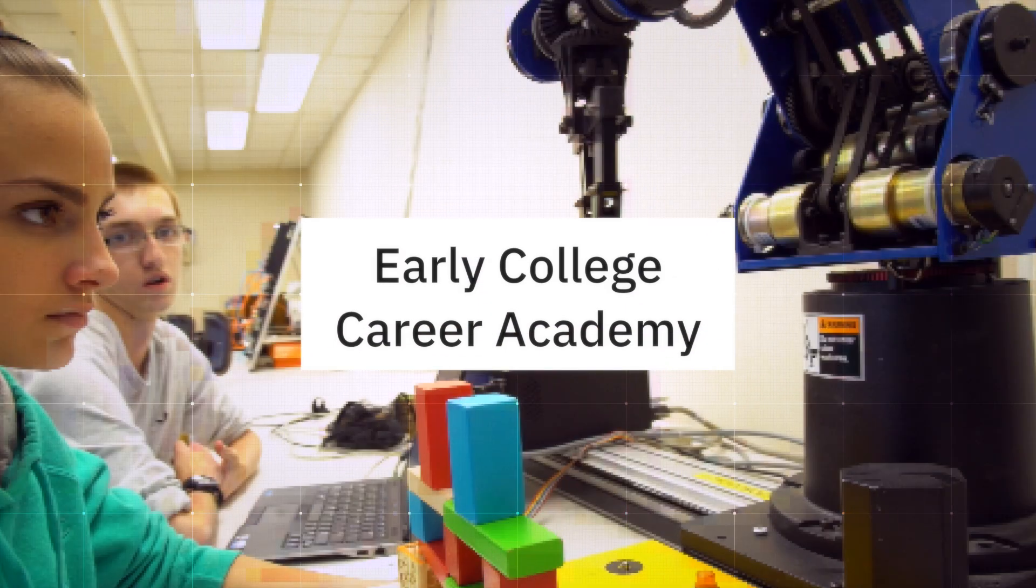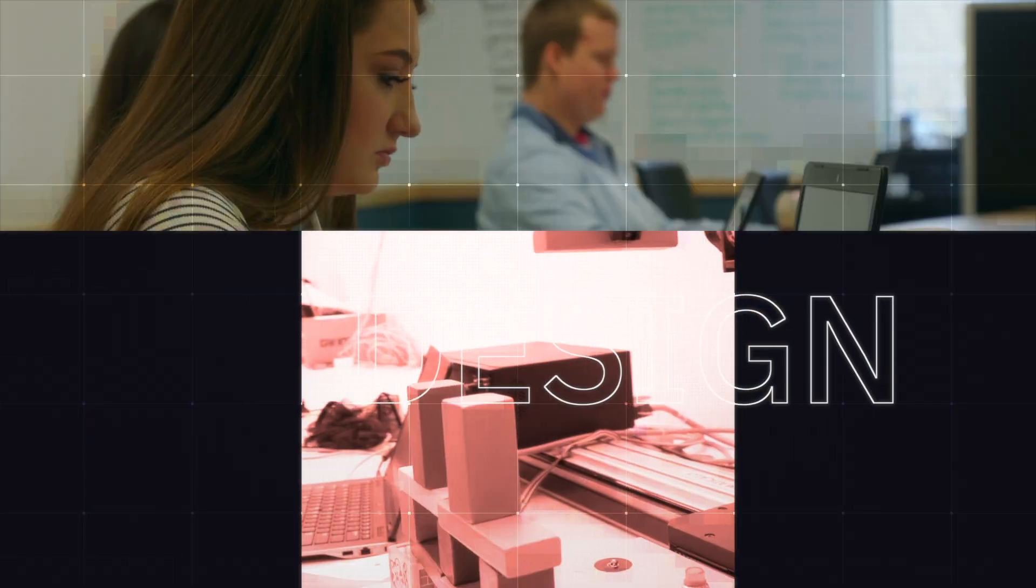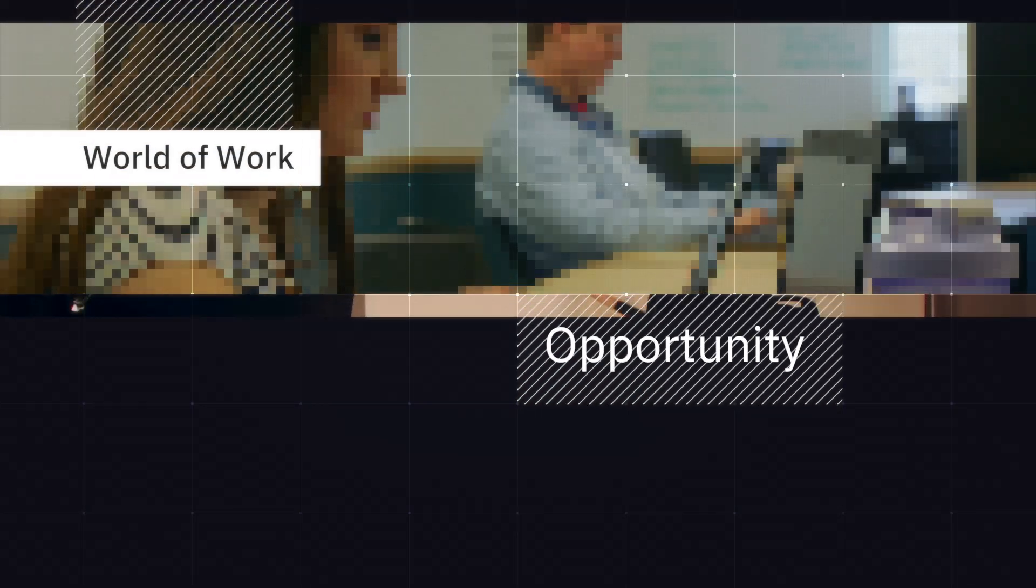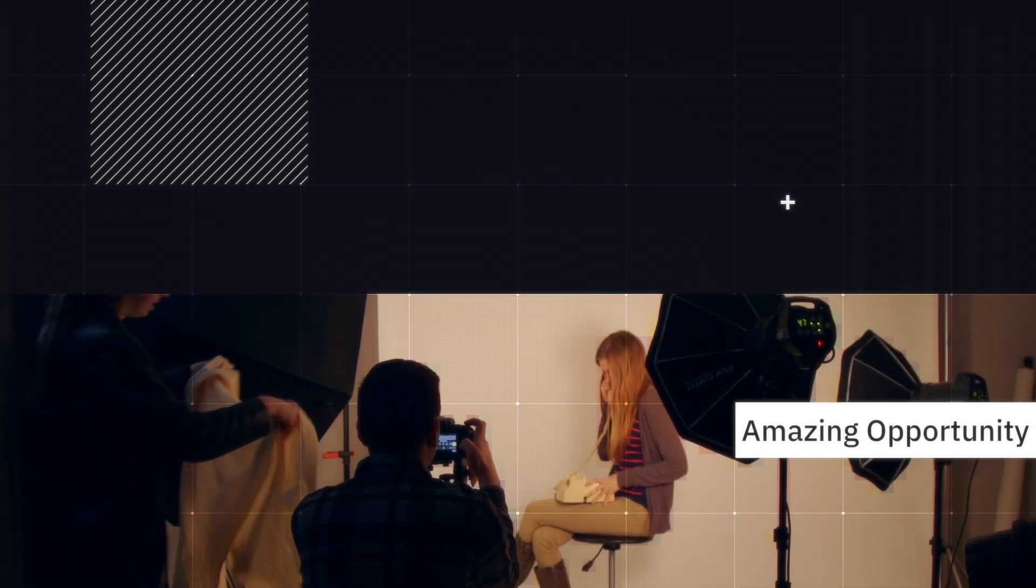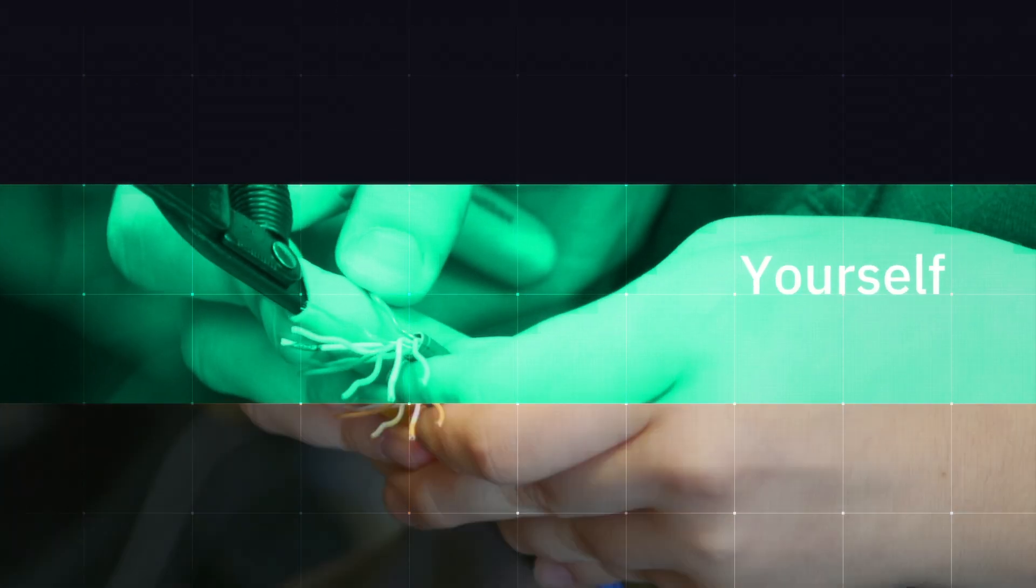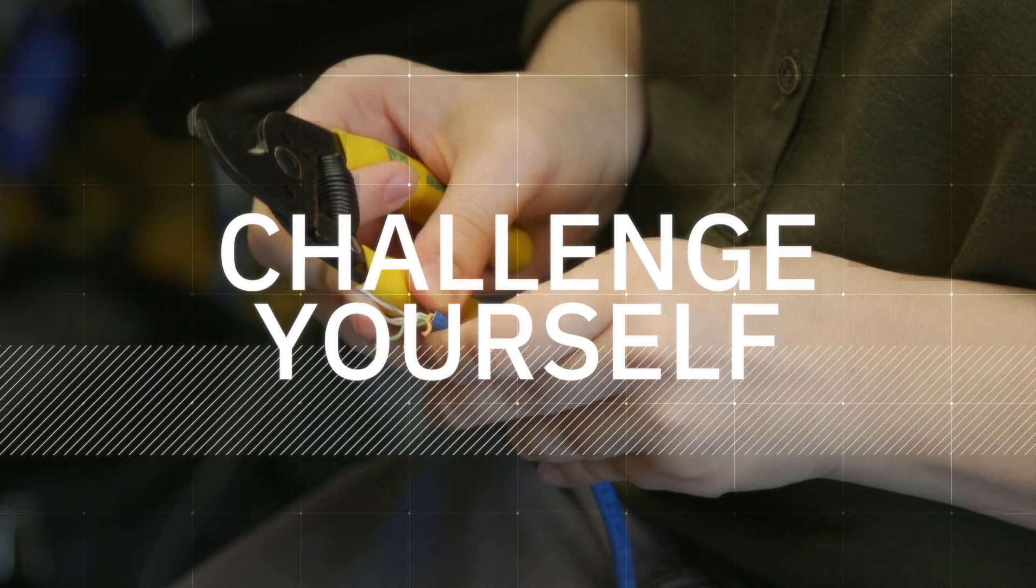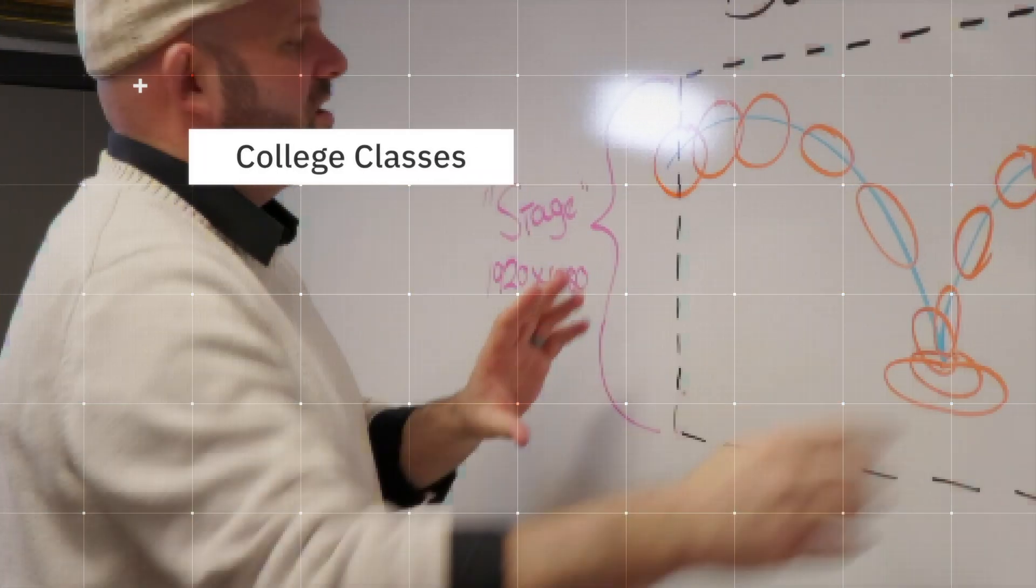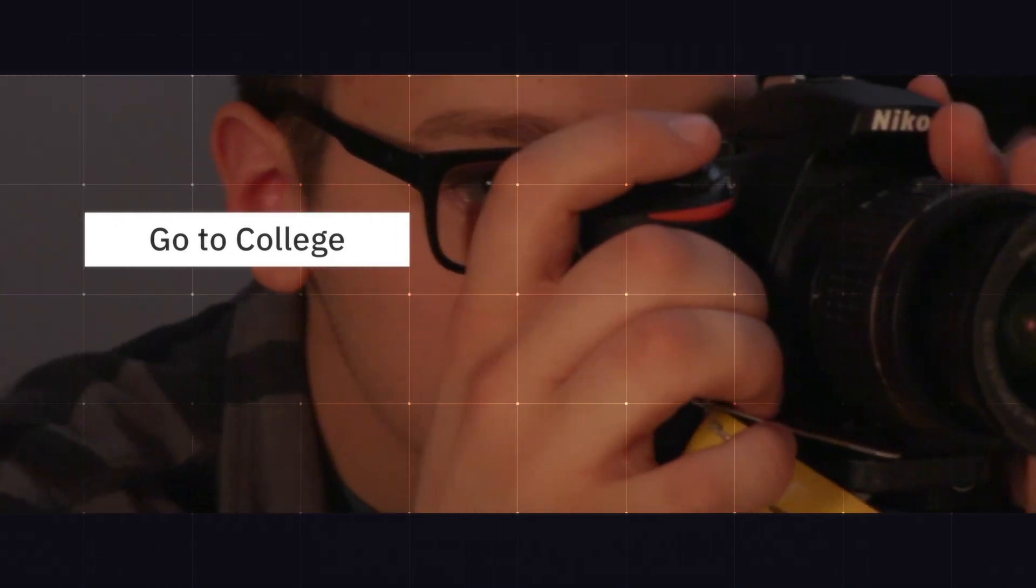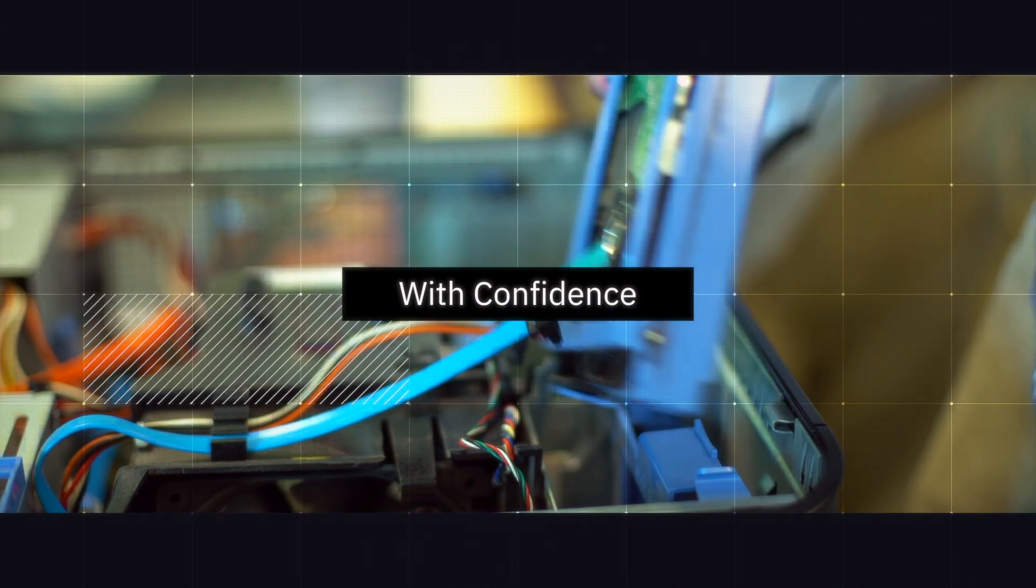The Early College Career Academy is a program designed to prepare students for the world of work. This opportunity is amazing. We get the chance to challenge ourselves with taking college classes so that you can get experience to go into college and not be nervous or feel like this is a huge leap.